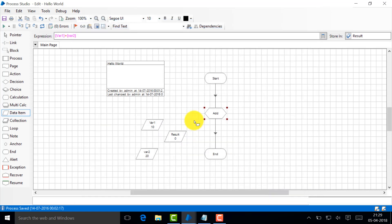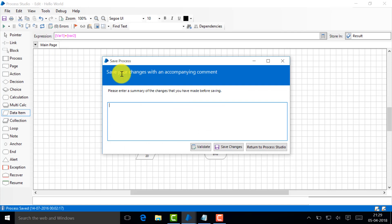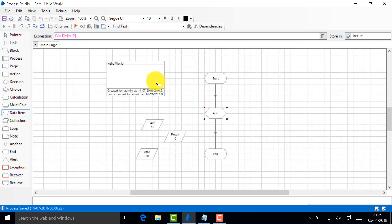Now what I'll do is I'll go here and what I want is I want to add var1 and var2 and I want to store that result in result. So I'll drag it, then I'll say plus, then I'll drag this one. Simple. I want to store the result of these two in result, so I'll drag result. I could have written it as well, but it's always good to drag it. I'll just say add.